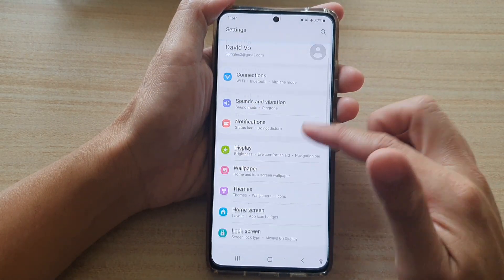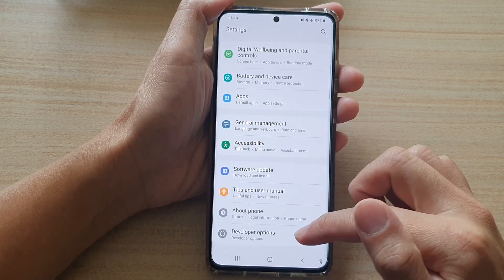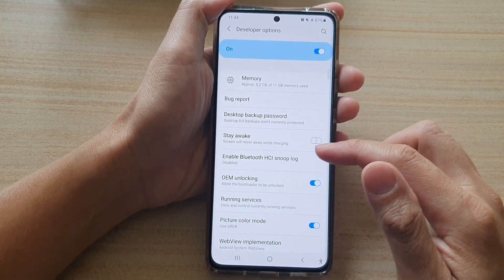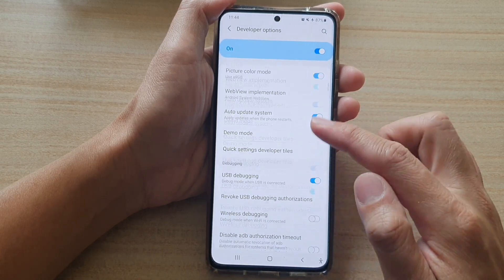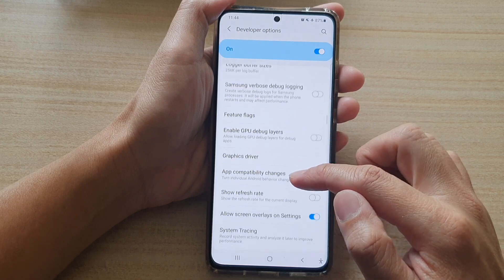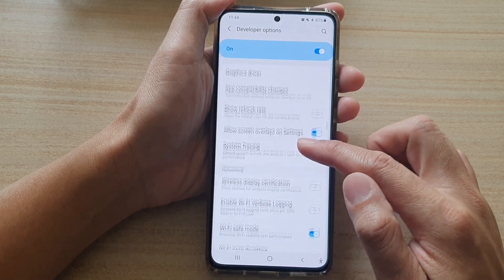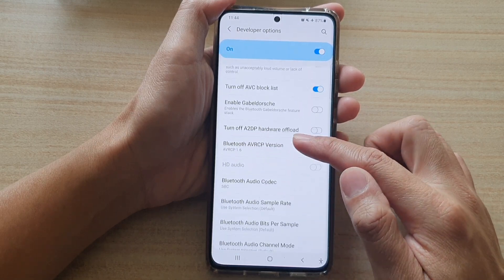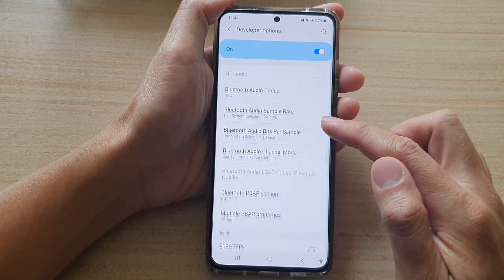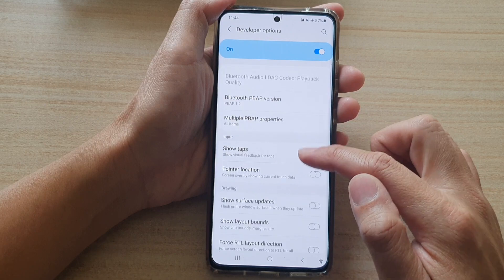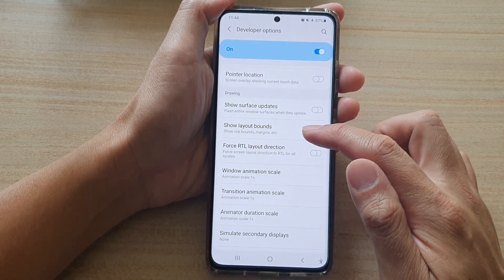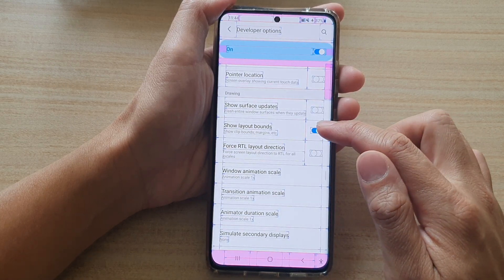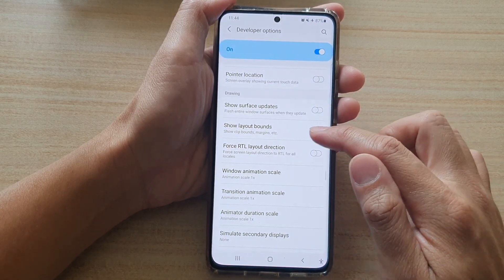In Settings, go down and tap on Developer Options, then continue to scroll down and tap on Show Layout Bounds. Tap on the switch to turn it on or off.